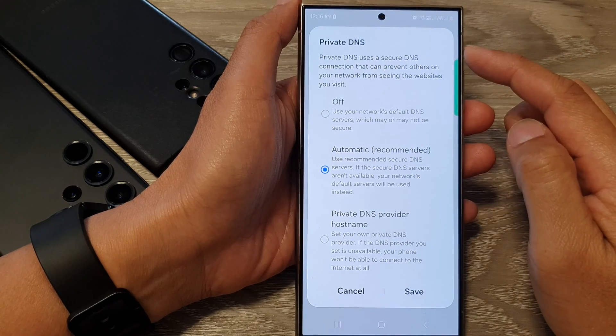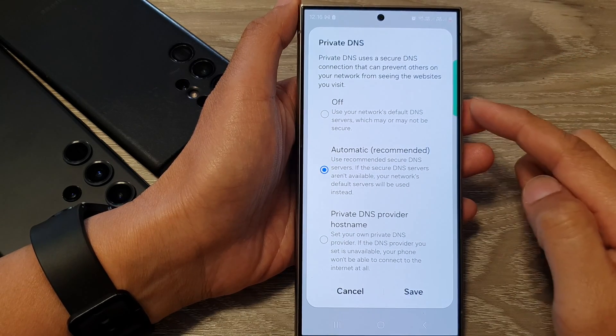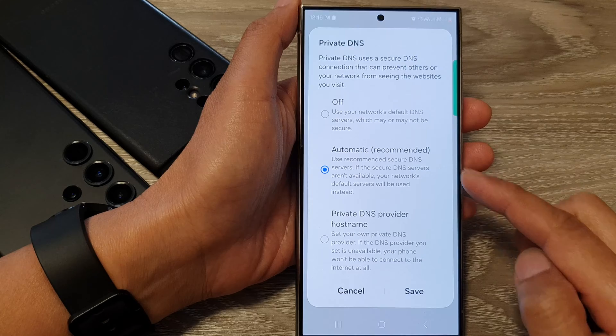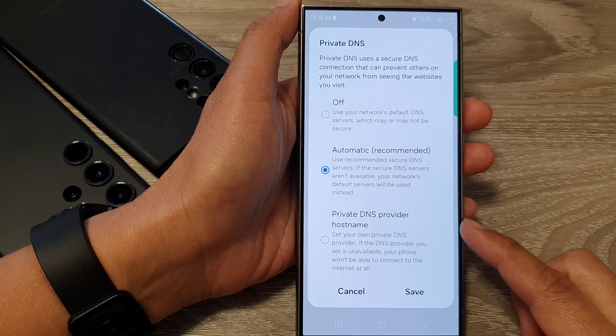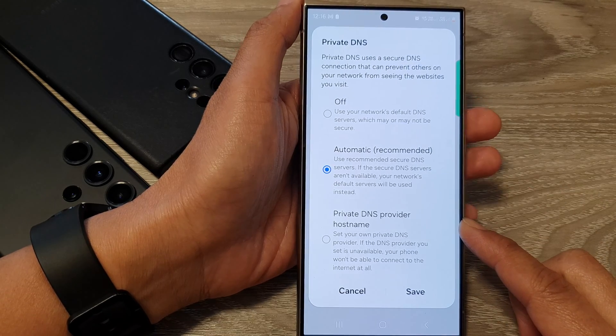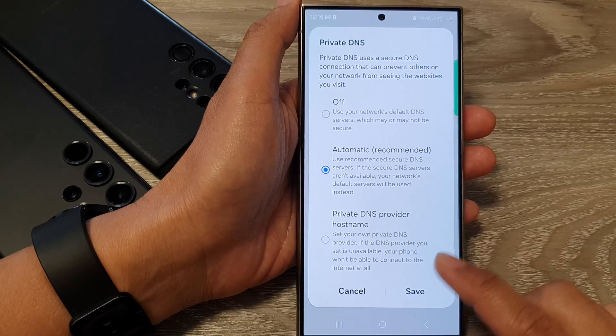How to set private DNS to off, automatic, or private DNS provider hostname on the Samsung Galaxy S24 series.